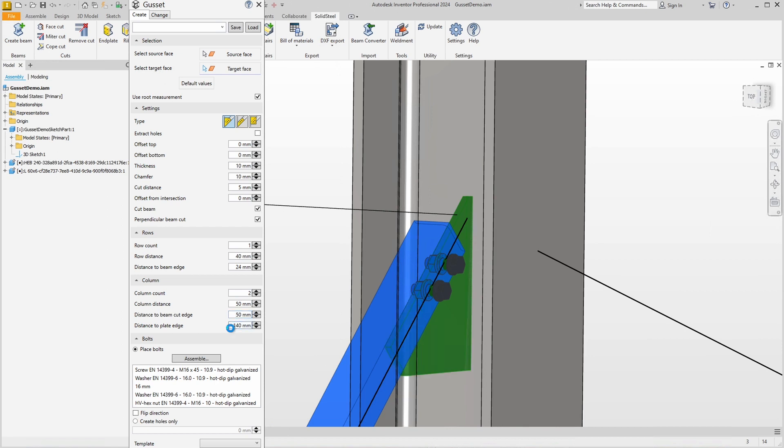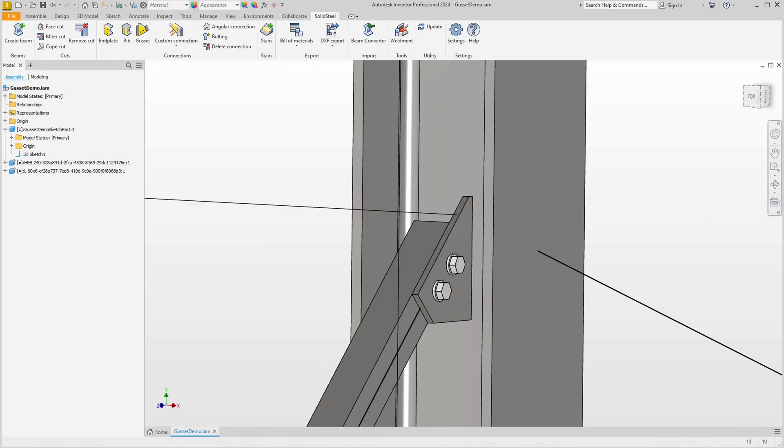We have already done the screws and further down in the dialogue, unfortunately now outside the screen recording, you can set the material and confirm the connection, which I will now do by pressing the execute button.